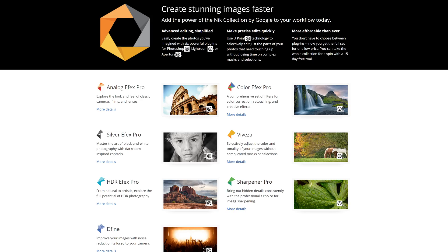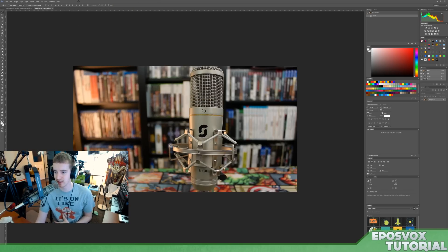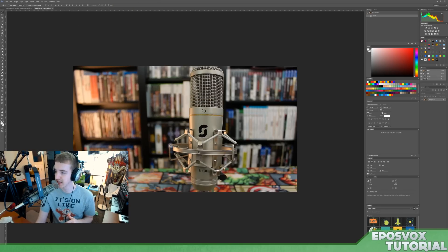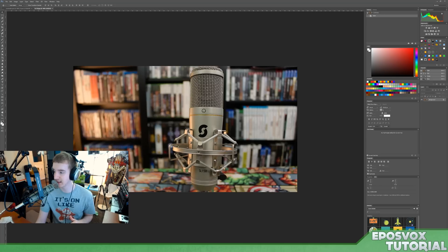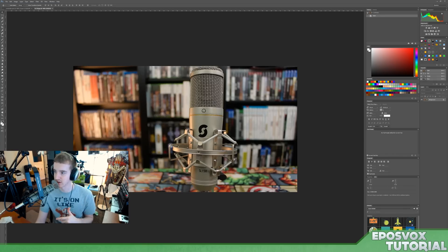I'll post a link to it in the description below and I'll just give you a run through of it here. It is a plugin suite for Photoshop CS4 through CC 2015, Photoshop Elements 9 through 13, and Photoshop Lightroom 3 through 6, and then on Apple you have Aperture as well.